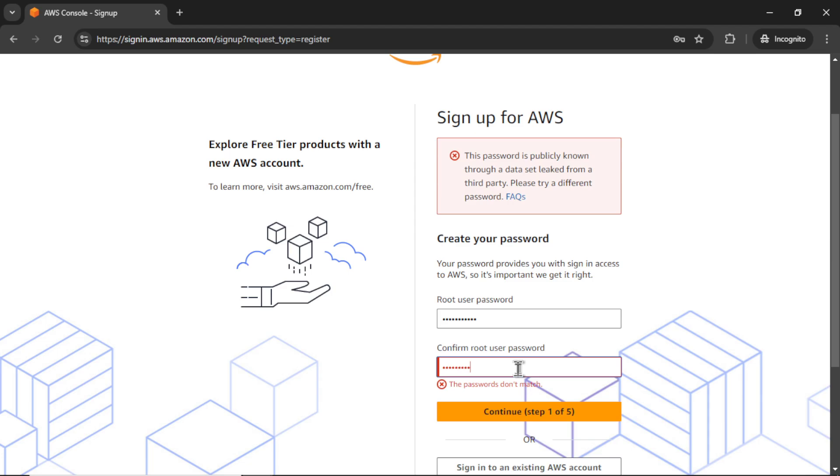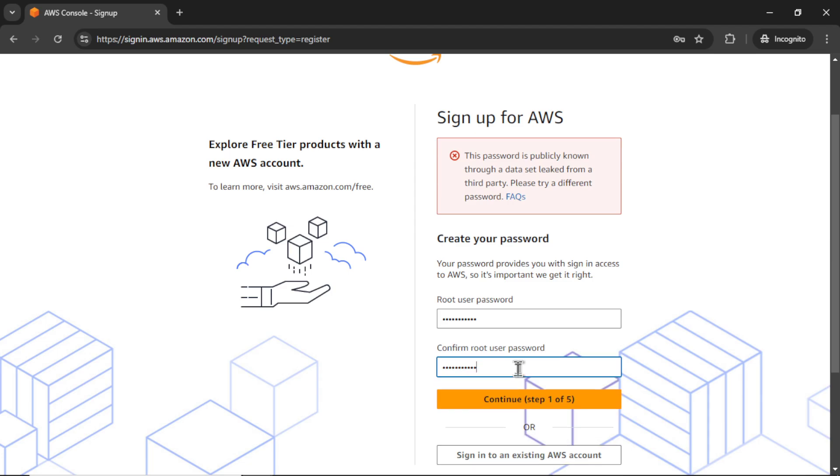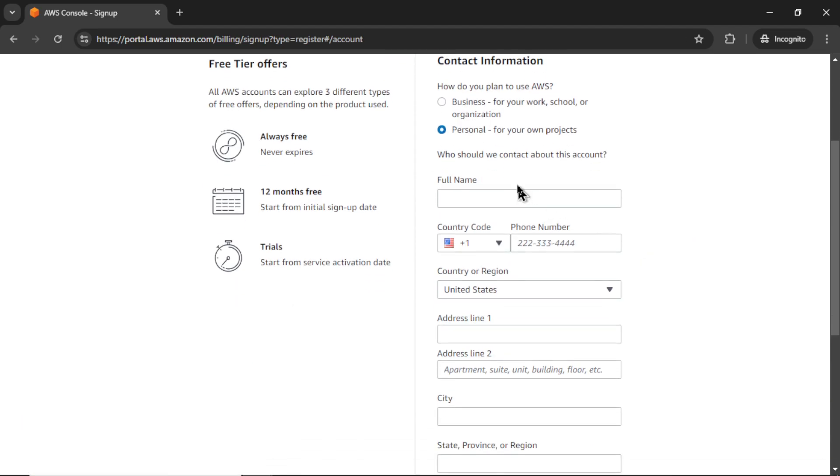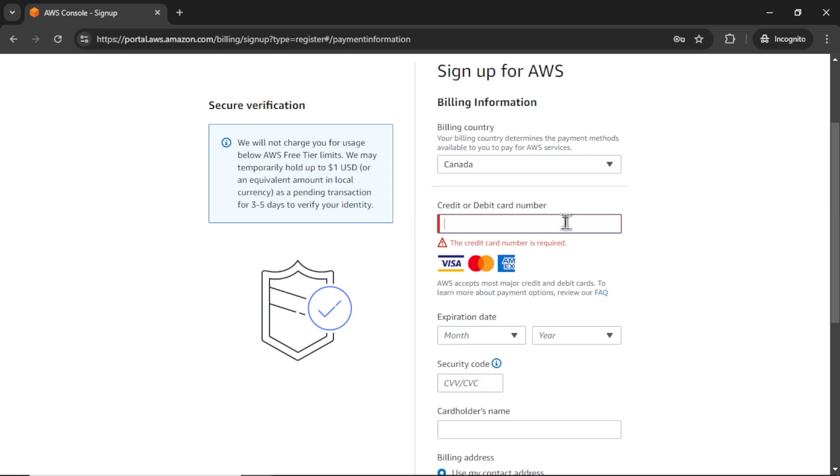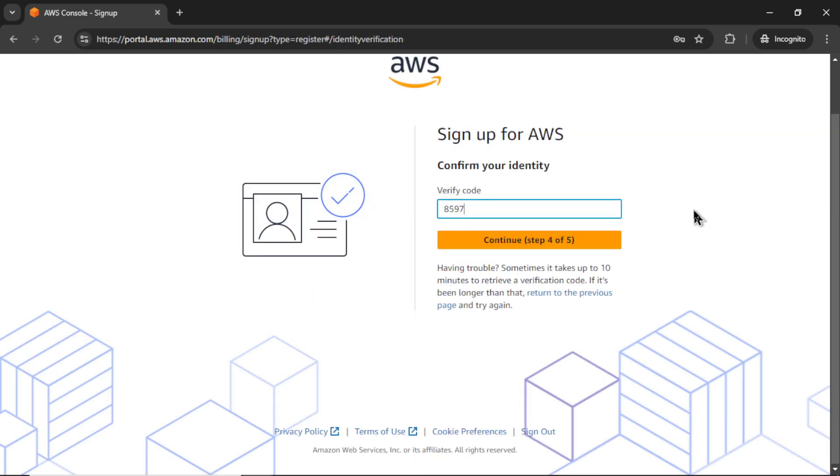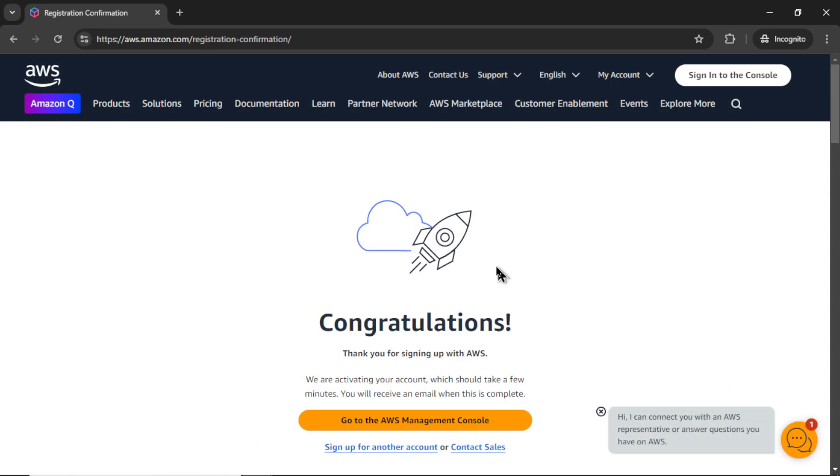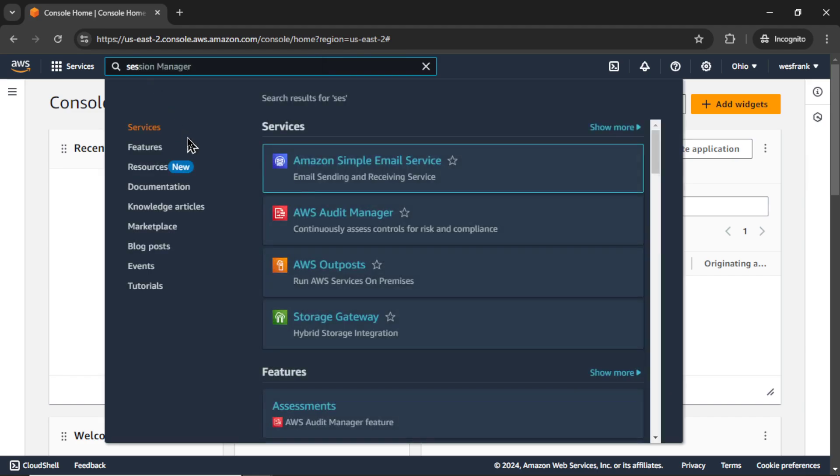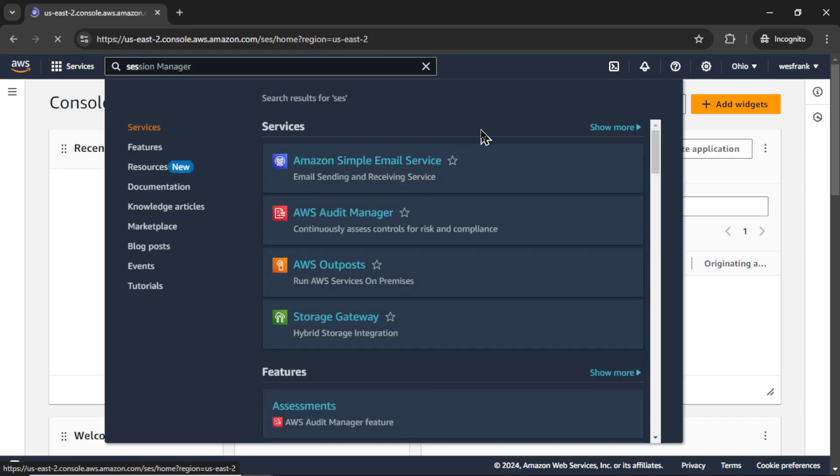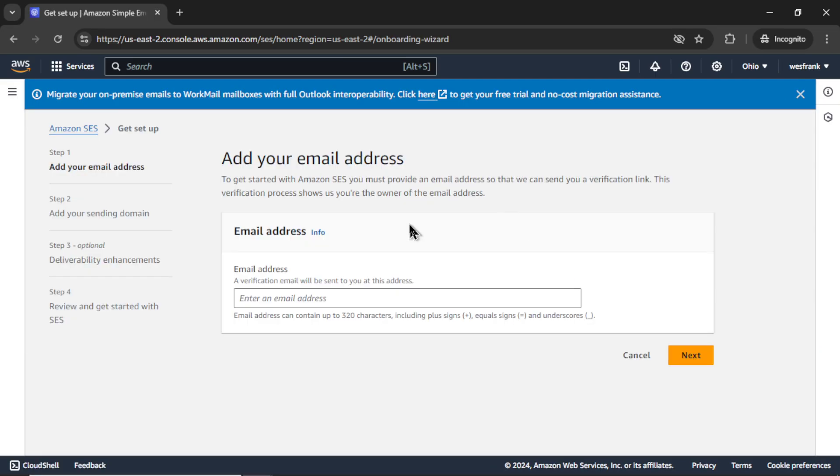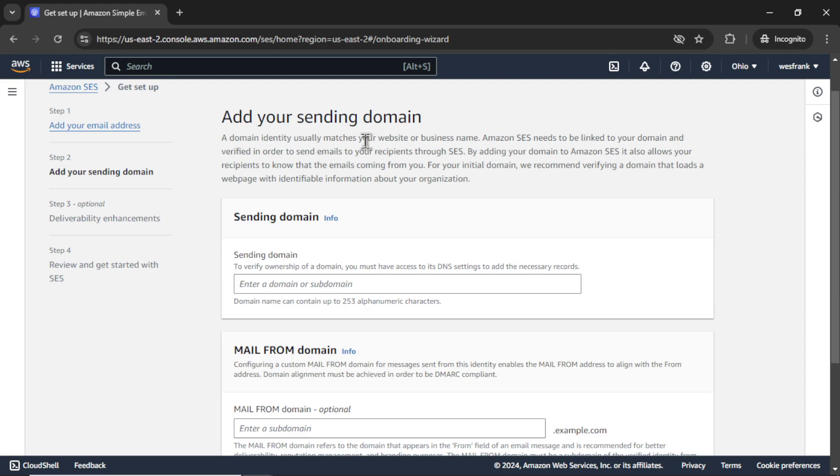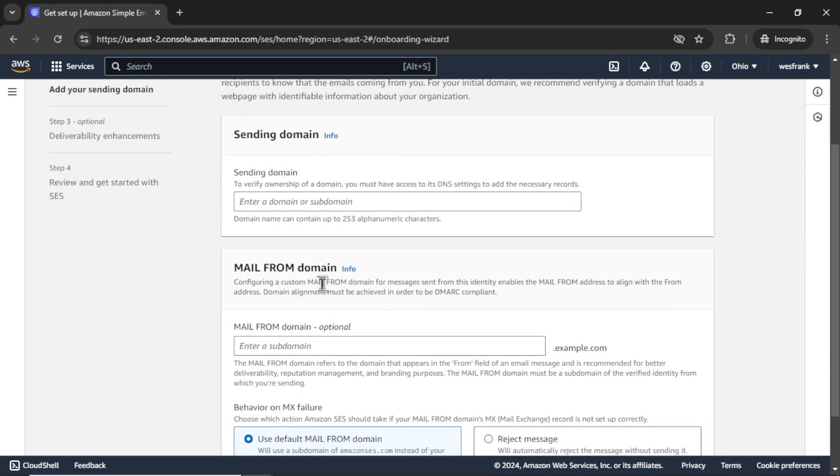I'm going to type in my password. I'll complete the setup here. It wants me to enter some billing information. There's a verification code to my phone number. And there we go. We have signed up. Now, in the search bar, I'm going to go SES. There we go. Amazon simple email service. Let's get started. It needs an email address for verification. So I'll go hey at westfrank.com. Let's click next.